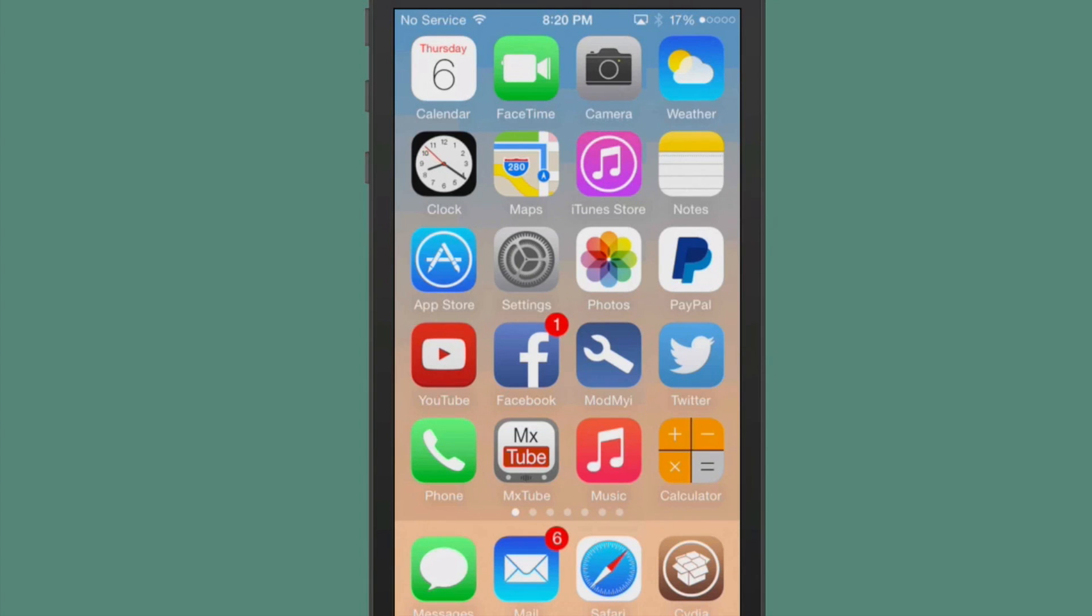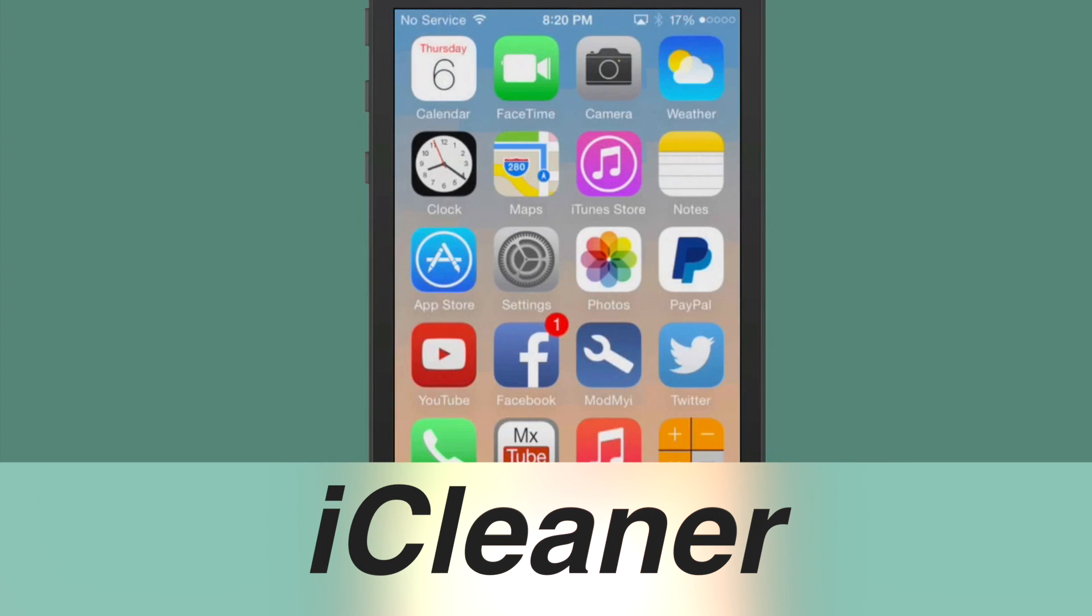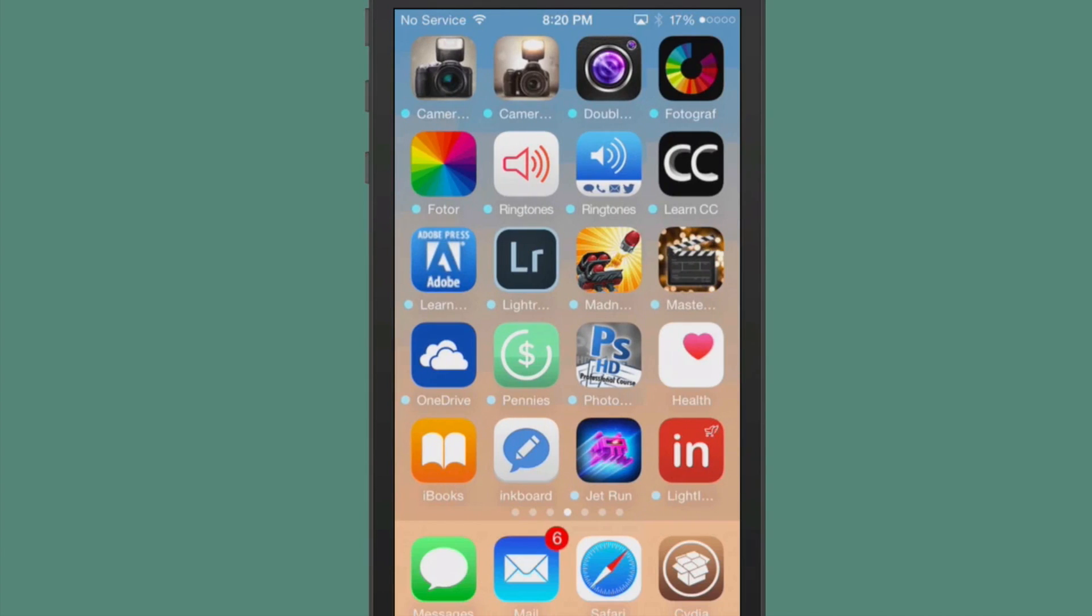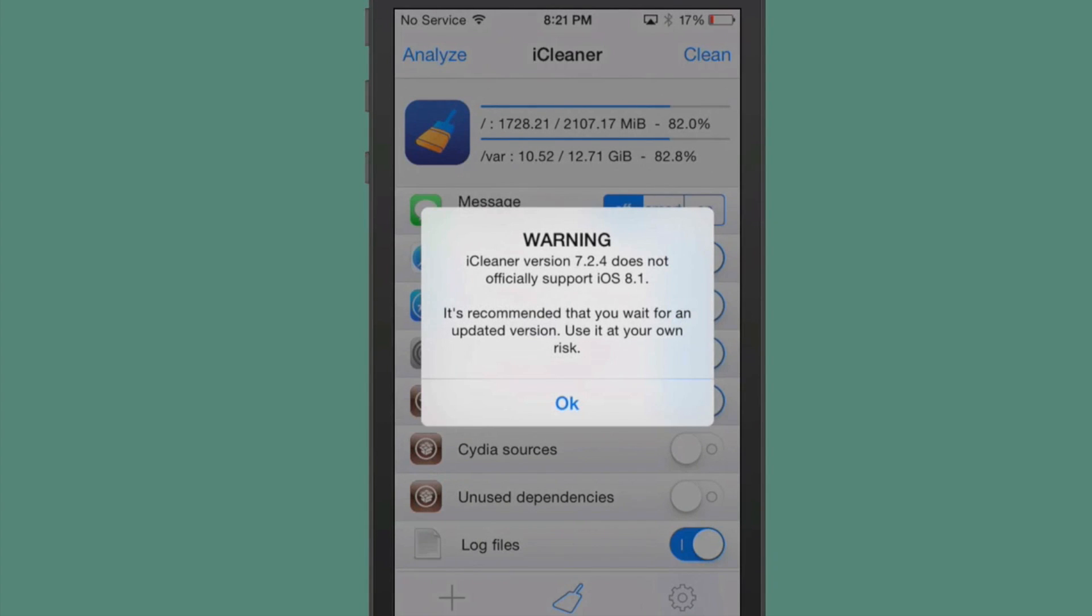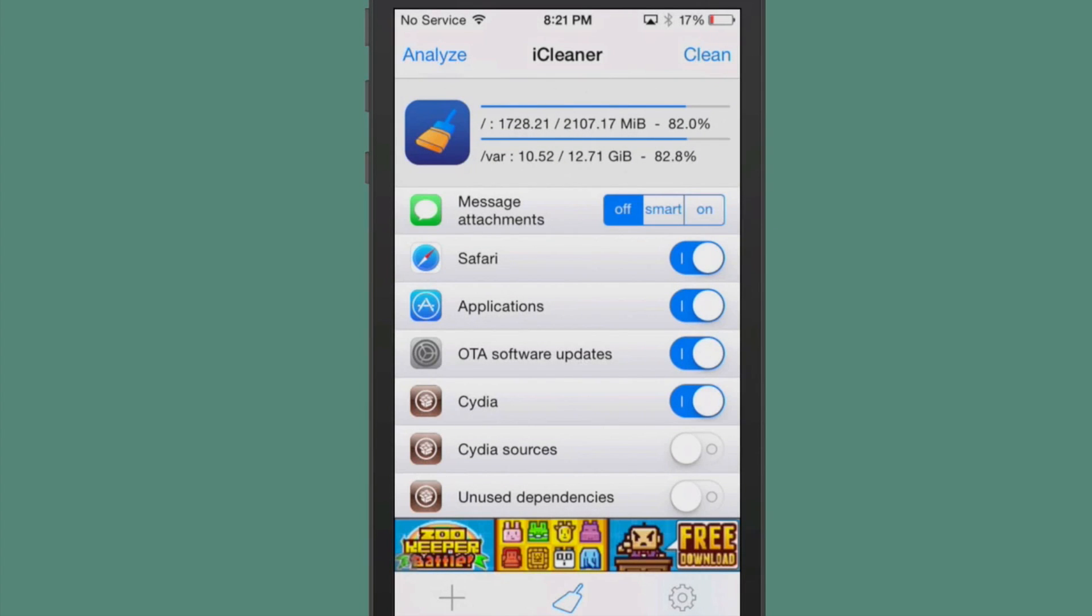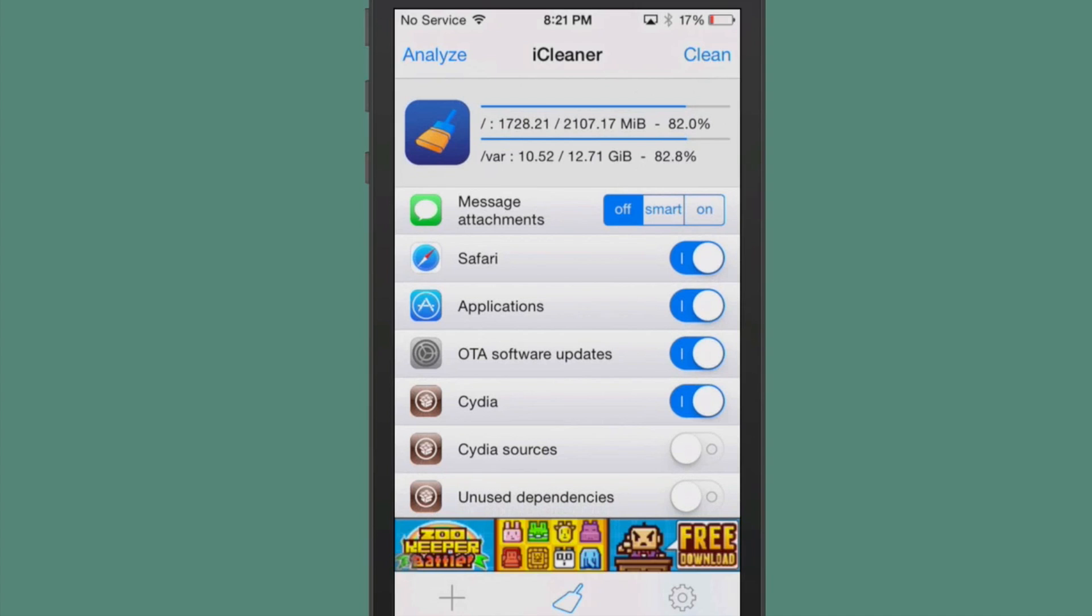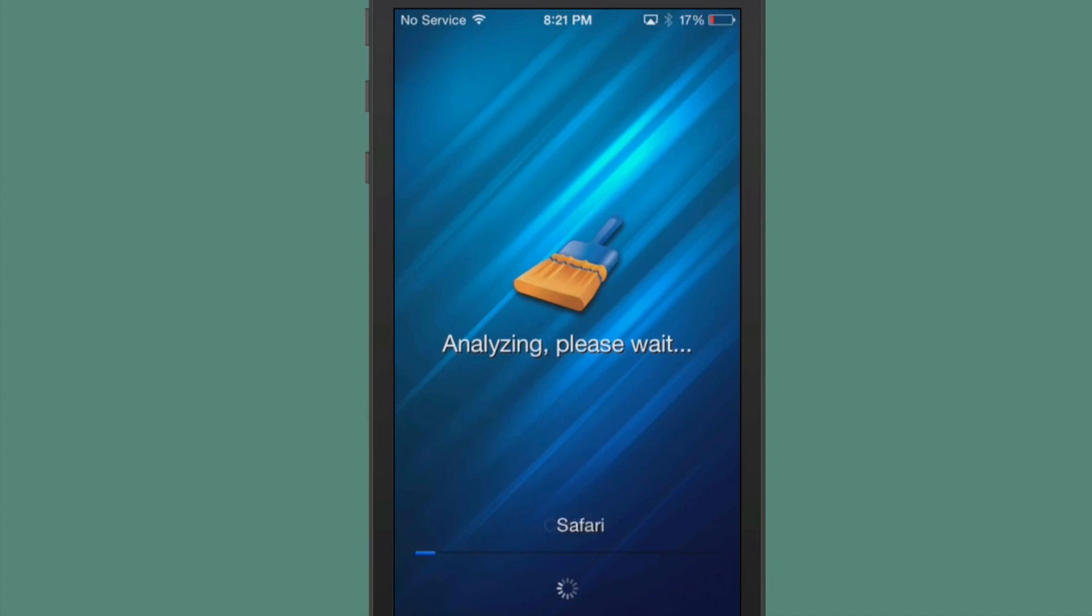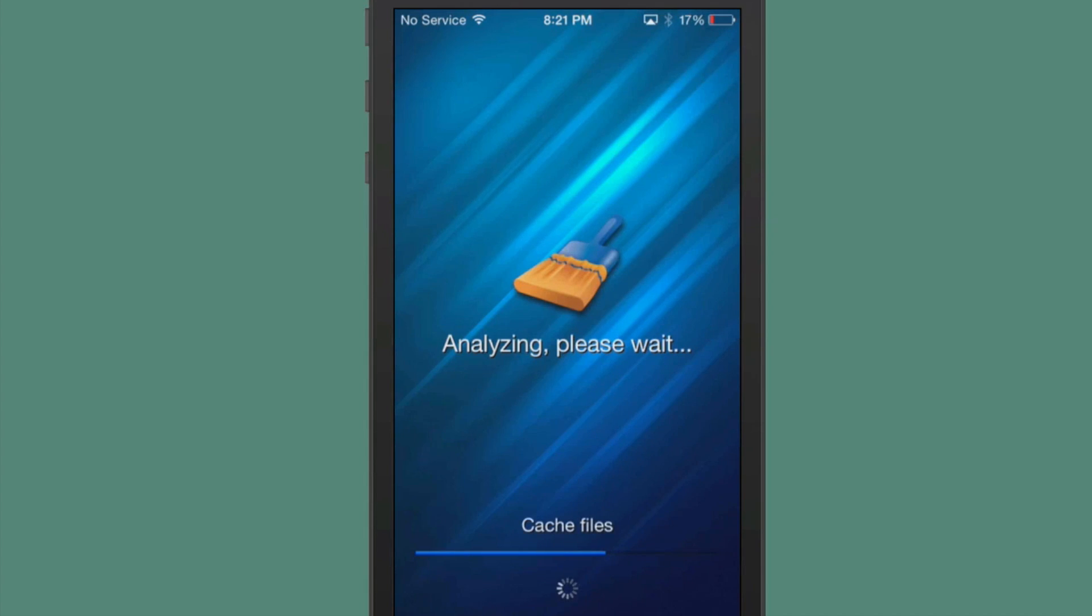The next one we're going to look at is called iCleaner. What this does is it just allows you a way to clean up your device, and it puts an application on your device right here on the springboard. The one that has the little broom on the application. So we'll open it up, and it just lets you clean up anything. It says iCleaner 7.2. It does not officially support 8.1, but for the most part, I think it's already been used here. You go up here to the top, you can choose to analyze, and then you can choose to clean.